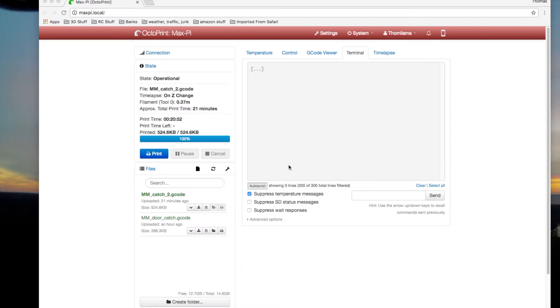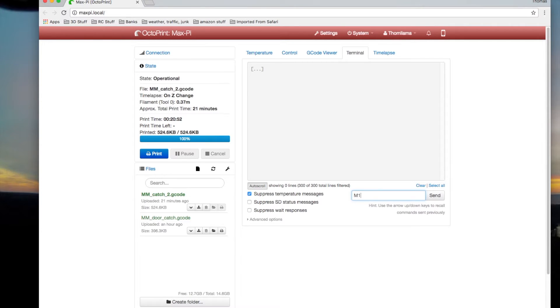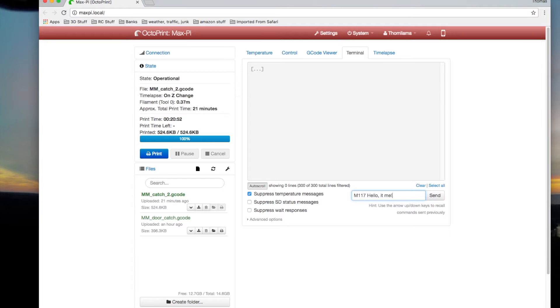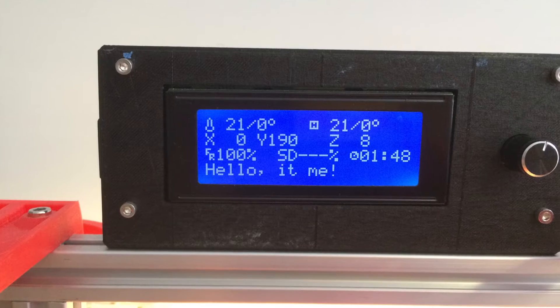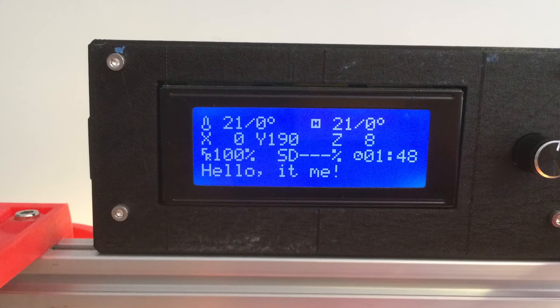And this is all you do. It's really very, very simple. You type in M117 and a space and then whatever text you want. Hello, it's me. And up it pops on your screen.